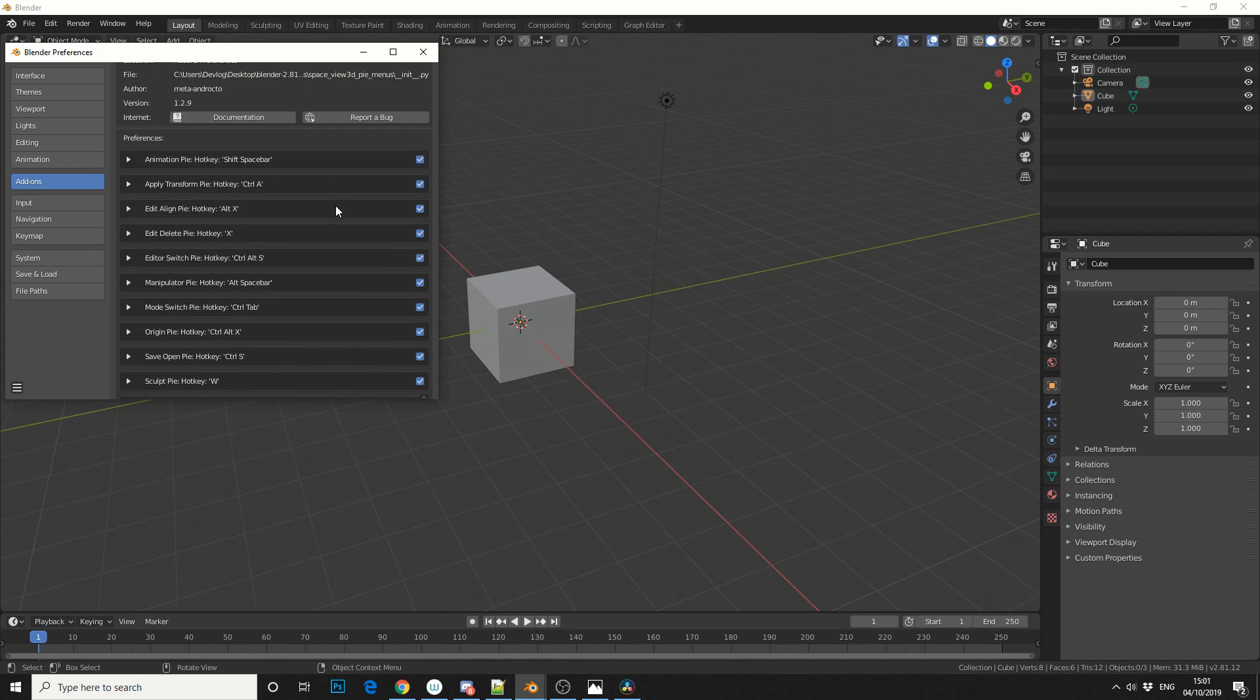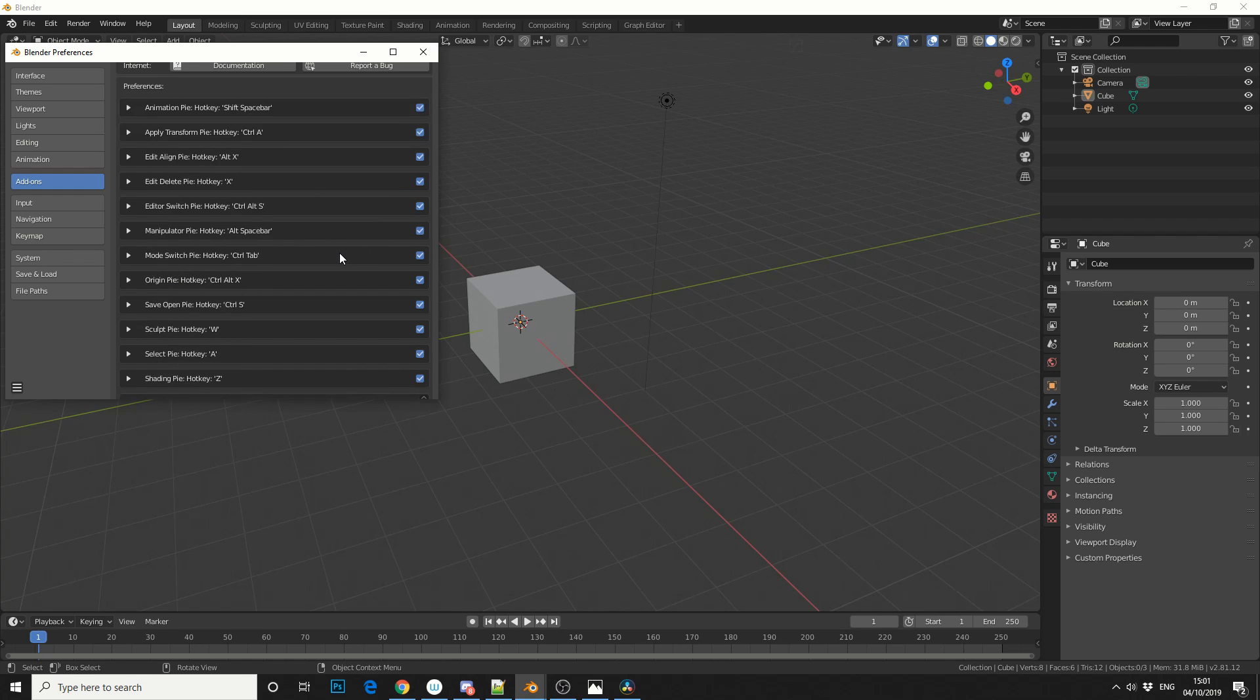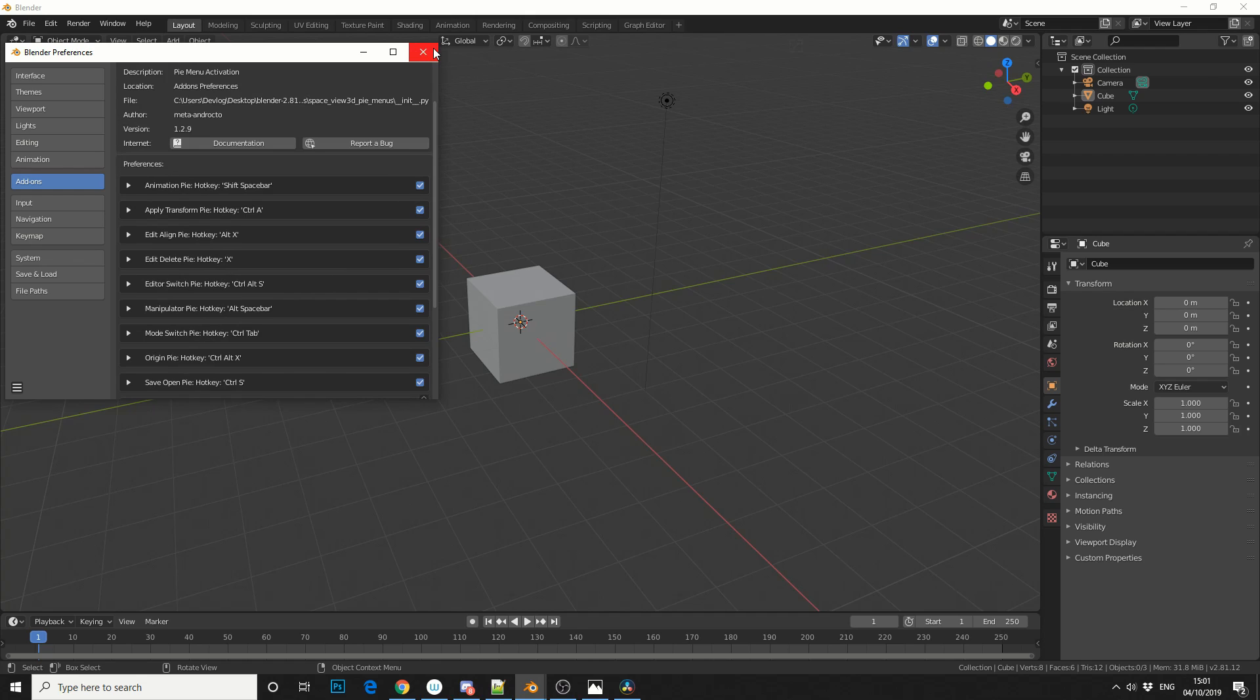So it'll give you a whole selection of Pi menus. You can quickly disable them by unchecking them, so you might not necessarily want all of these. And it also gives you the shortcuts, so we'll just take a brief overview.